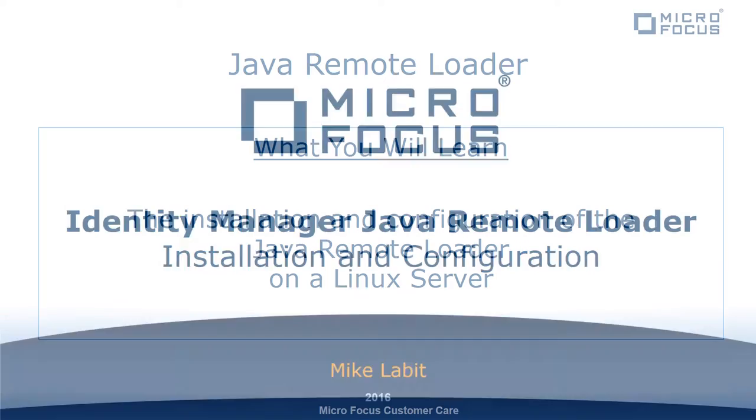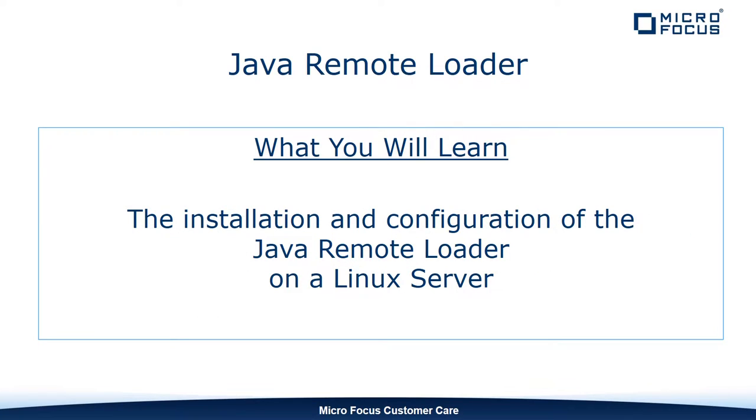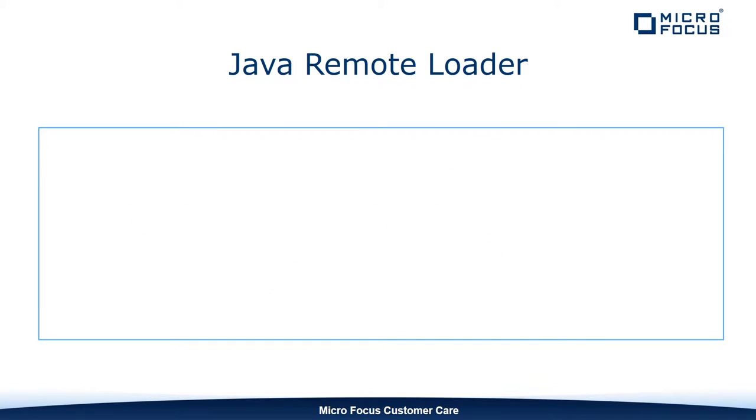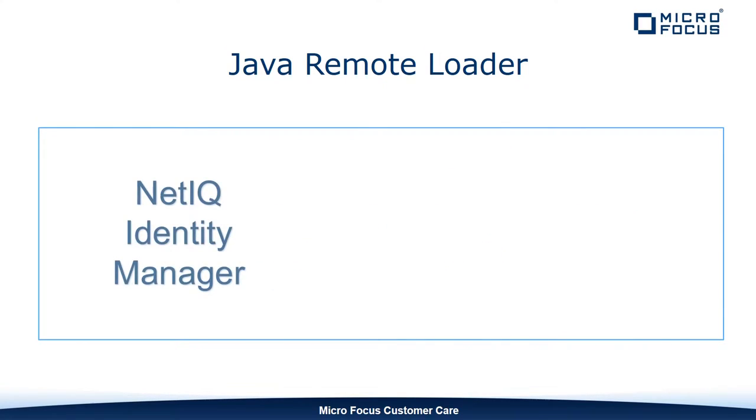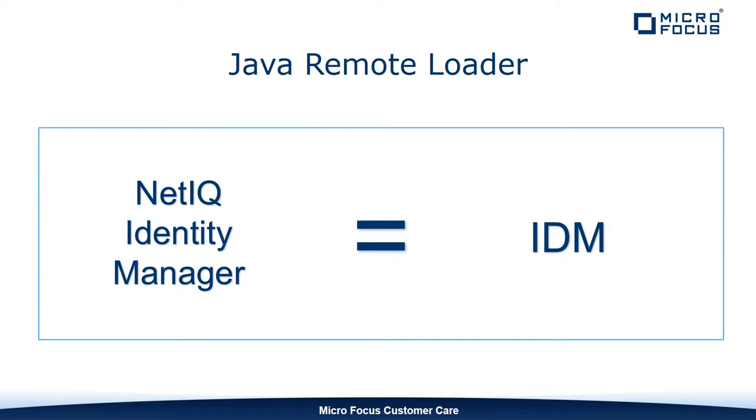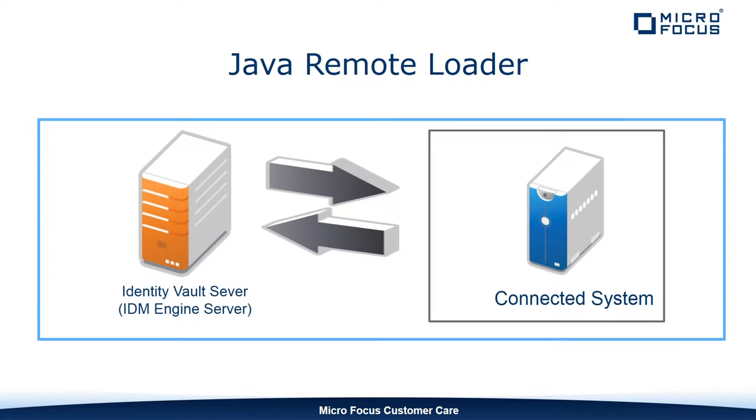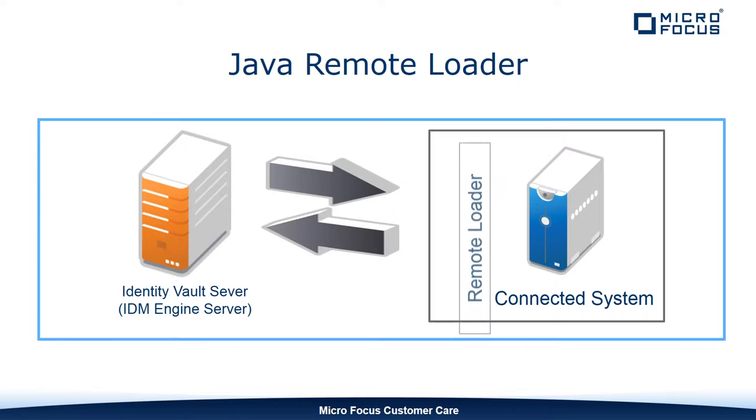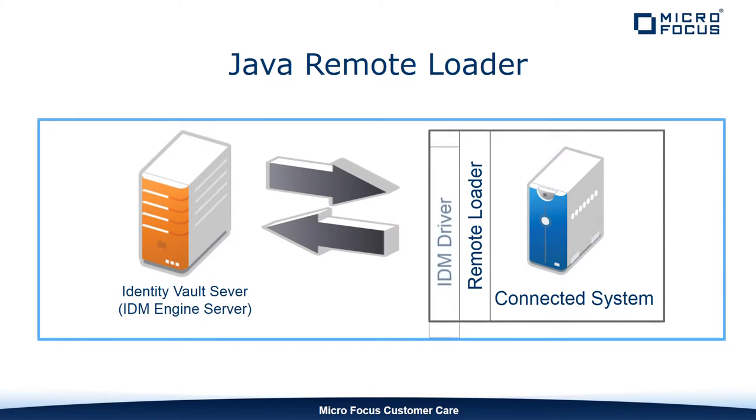The purpose of this video is to walk through installing and configuring the NetIQ Identity Manager Java Remote Loader on a Linux server. For simplicity's sake, I'm going to refer to the NetIQ Identity Manager product as just IDM. The IDM Remote Loader allows an IDM driver to run on a connected system without having the IDM engine installed on that server.